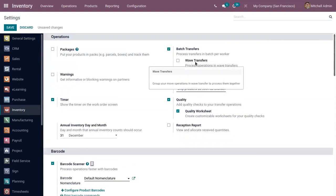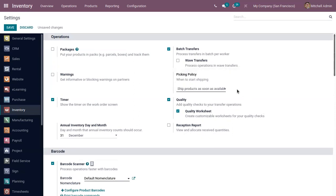When you enable batch transfer, you can also find the new wave transfer feature. Wave transfer is used to group move operations in a wave transfer to process them together. You can merge multiple operations like bulk receipts or delivery orders and combine them in one simple form to operate those transfers at once.